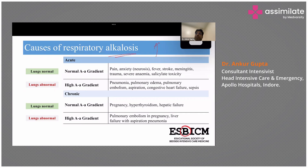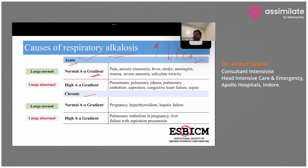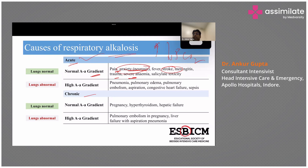Respiratory alkalosis means decreased PCO2 — the patient is hyperventilating. In acute hyperventilation with normal lungs, the most common cause in the ICU is anxiety neurosis. You can also have trauma, pain, and stroke patients. If the patient is acutely hyperventilating but the lungs are abnormal, the most common causes are pulmonary embolism and pulmonary edema.